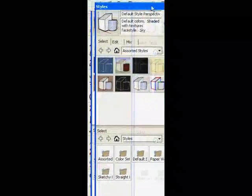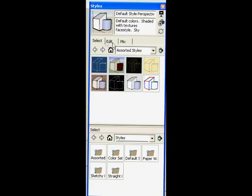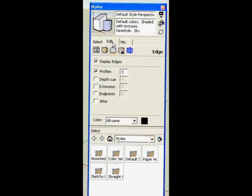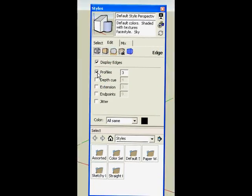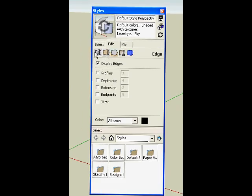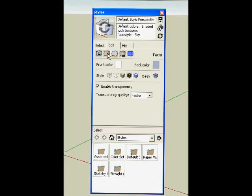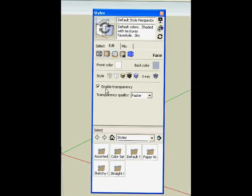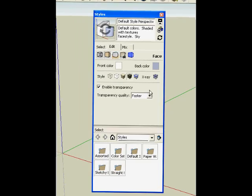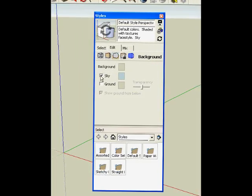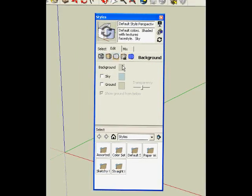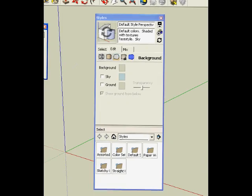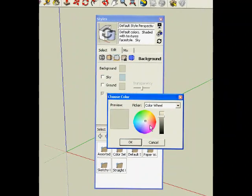It'll open a window that looks like that. So you want to edit and take off the profiles, keep the display edges, enable transparency, and delete the sky. Select background and you want to change it